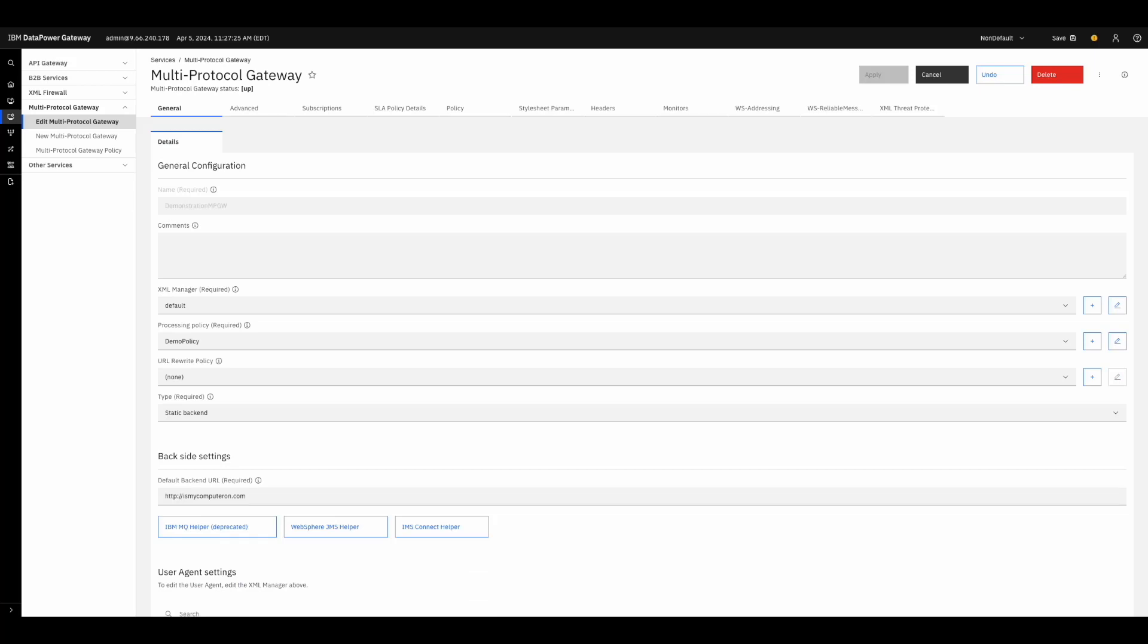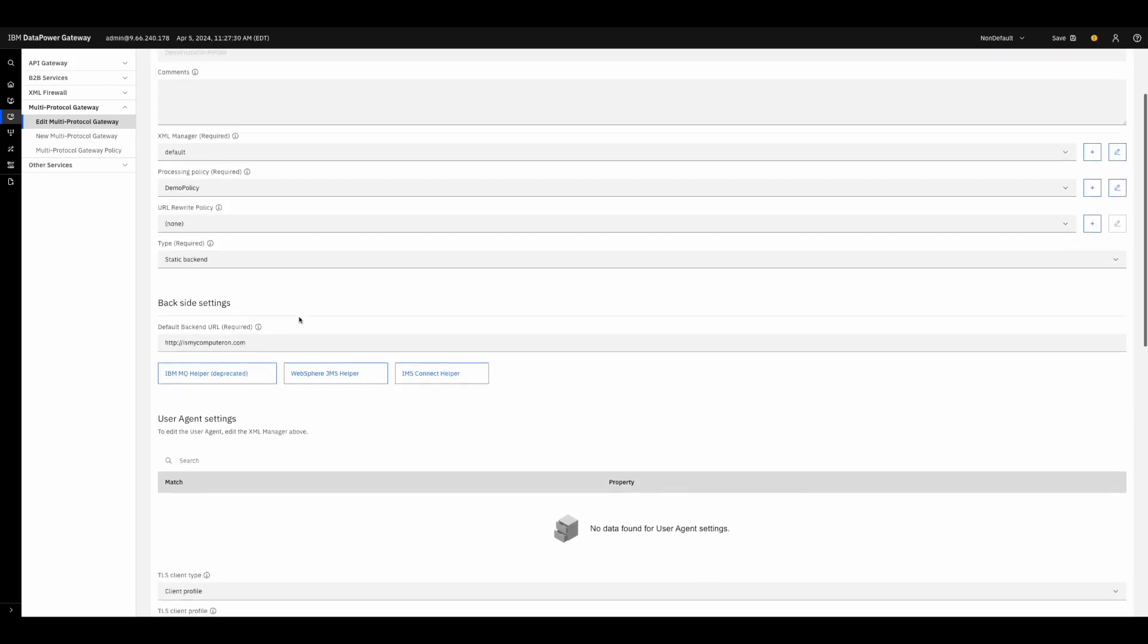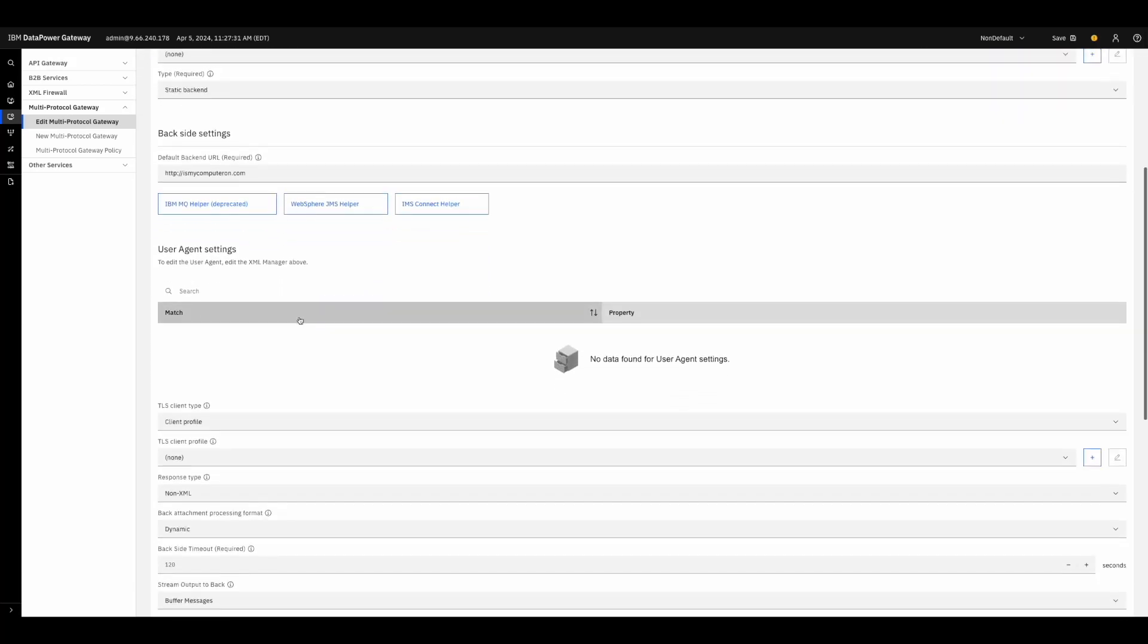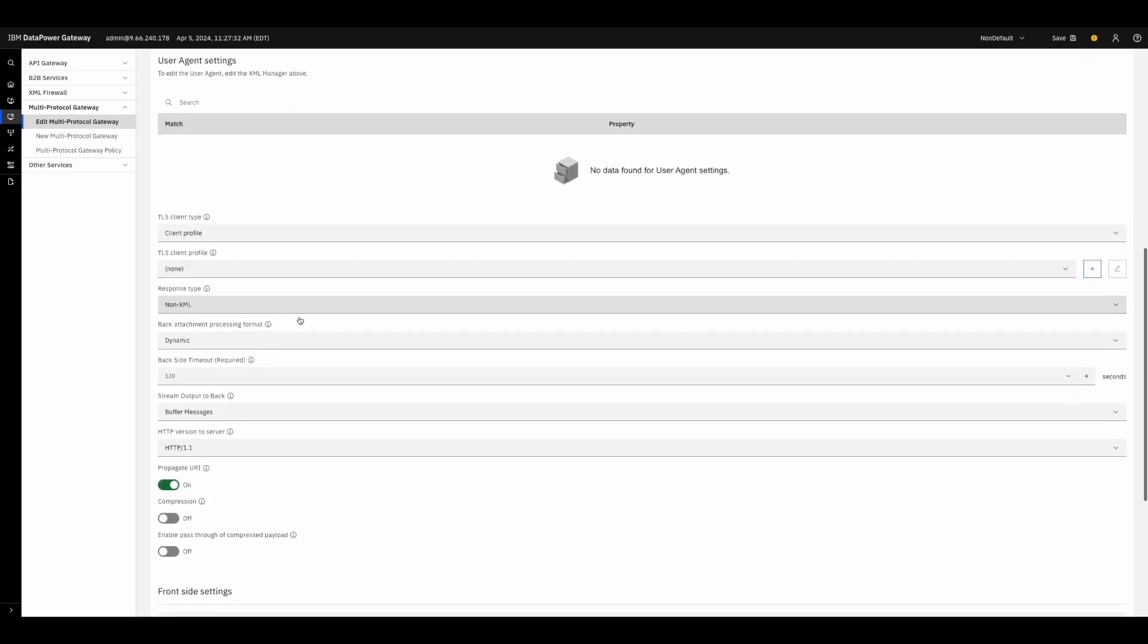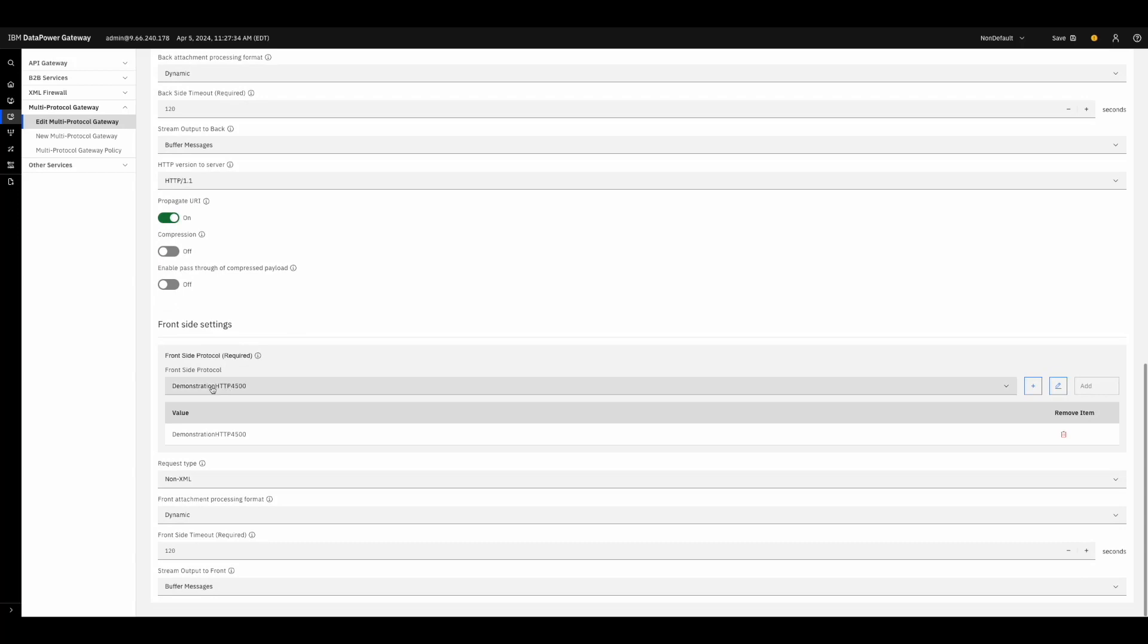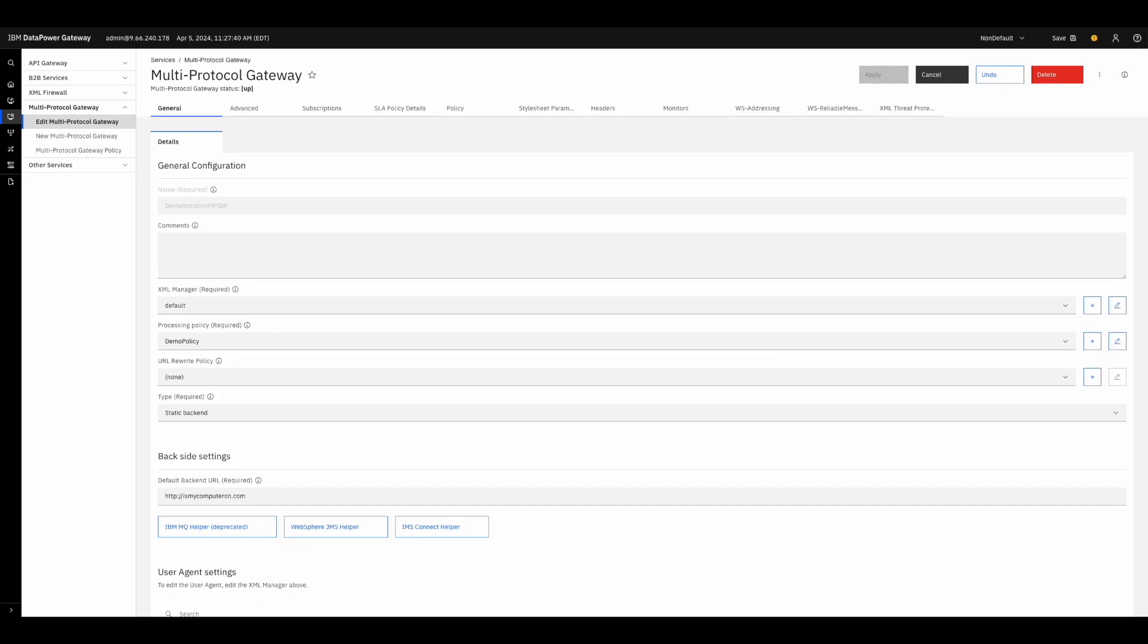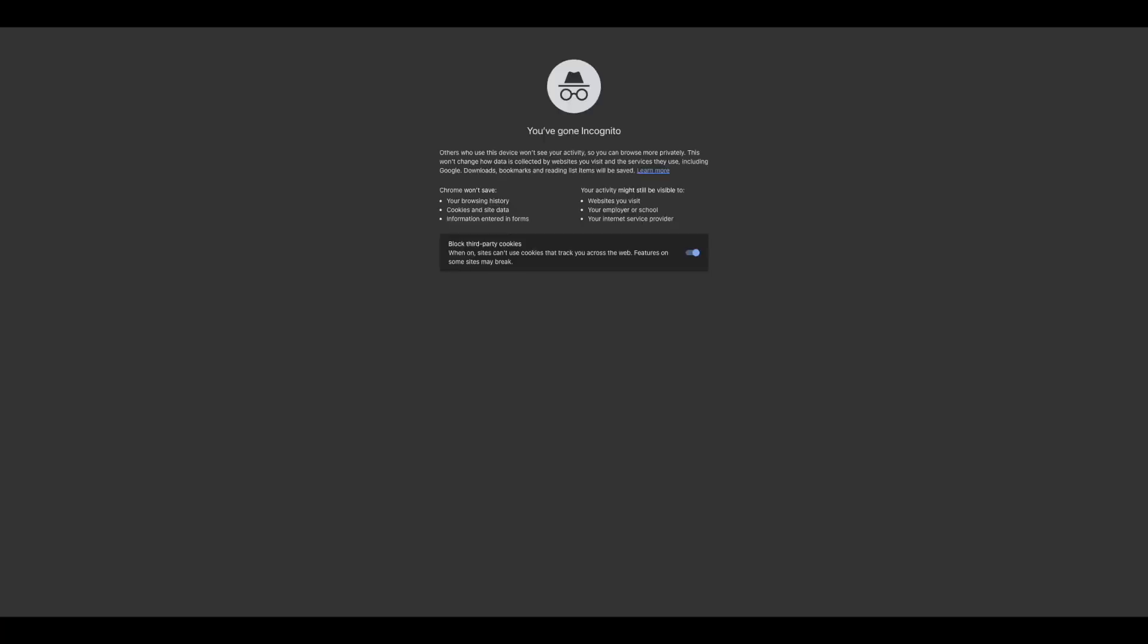IBM recommends naming your front side handlers as shown here. You can clearly tell that this is an HTTP handler using port 4500. In our new tab, that means going to the DataPower IP and connecting to port 4500 to see our service in action.